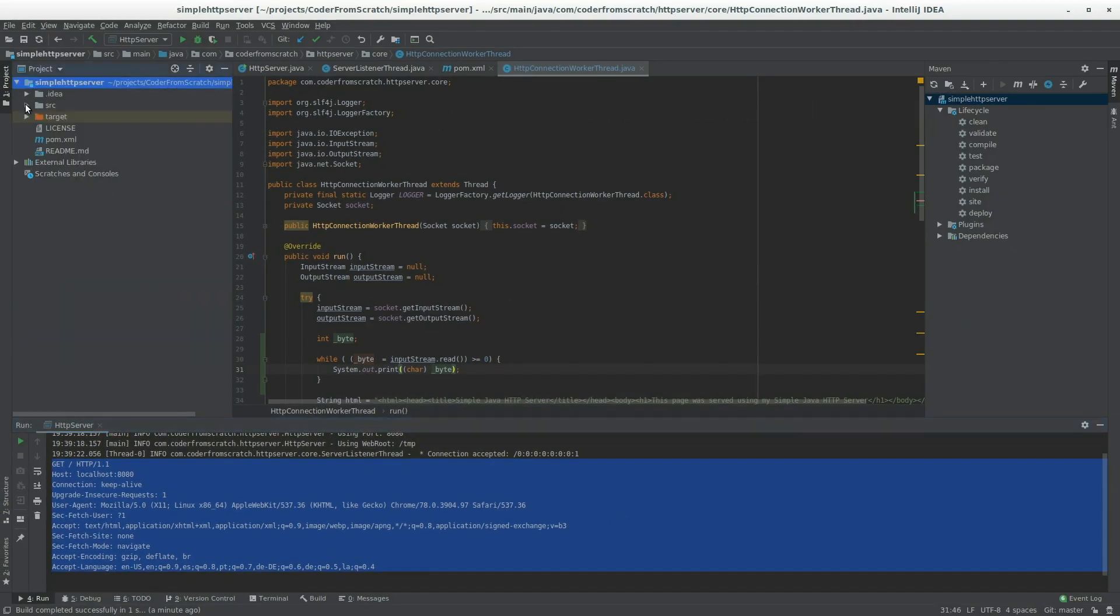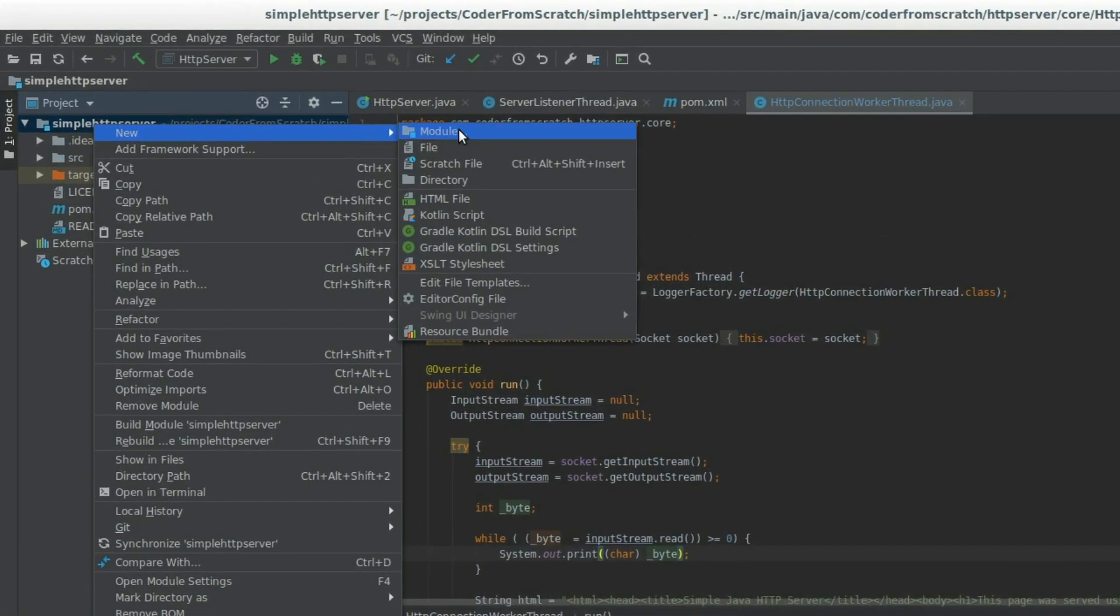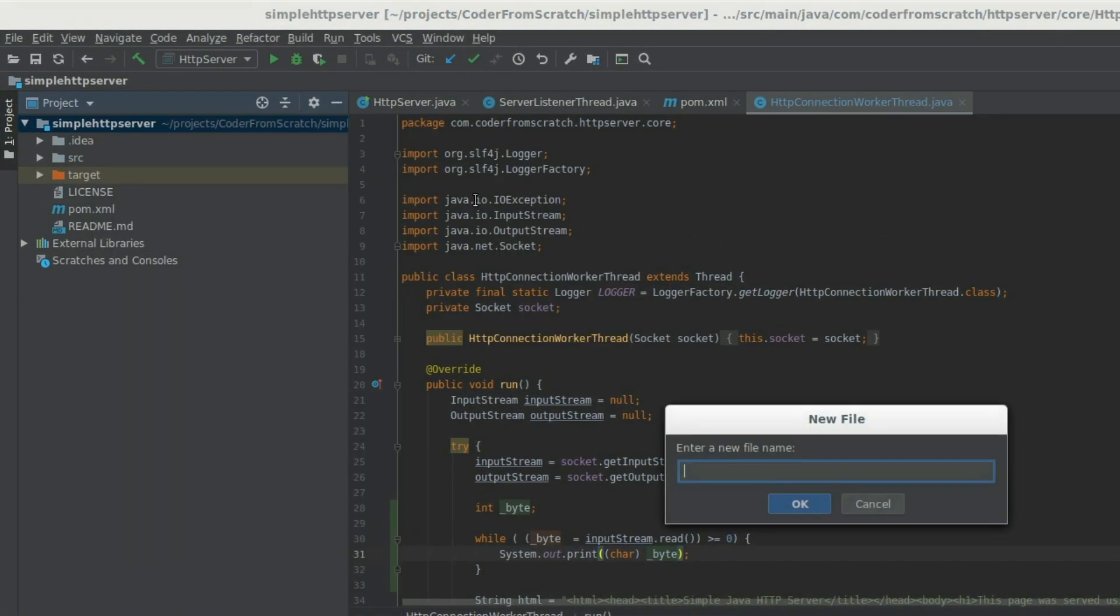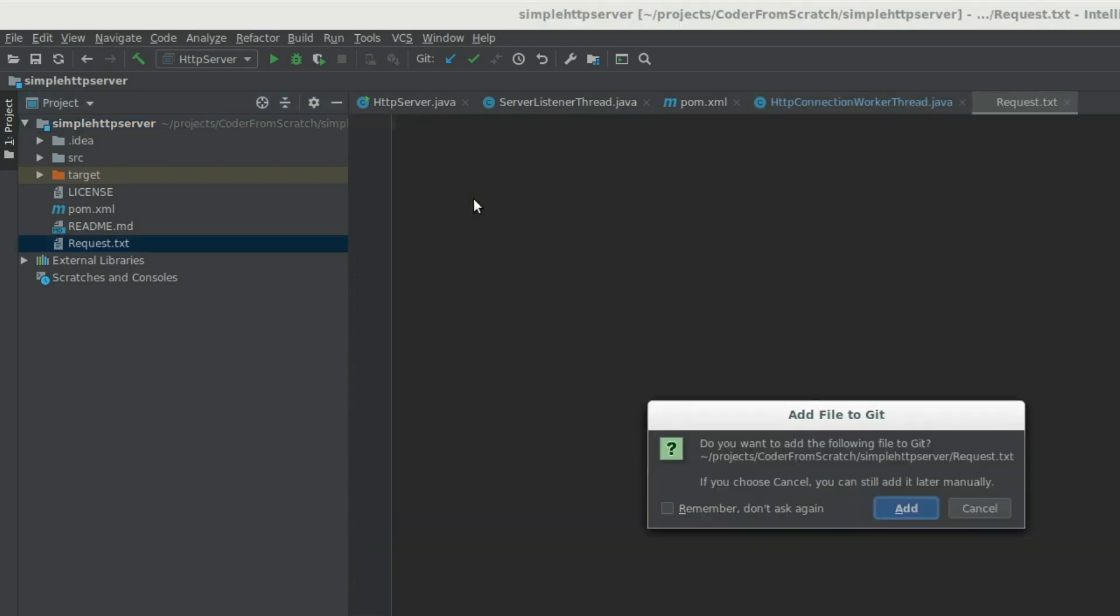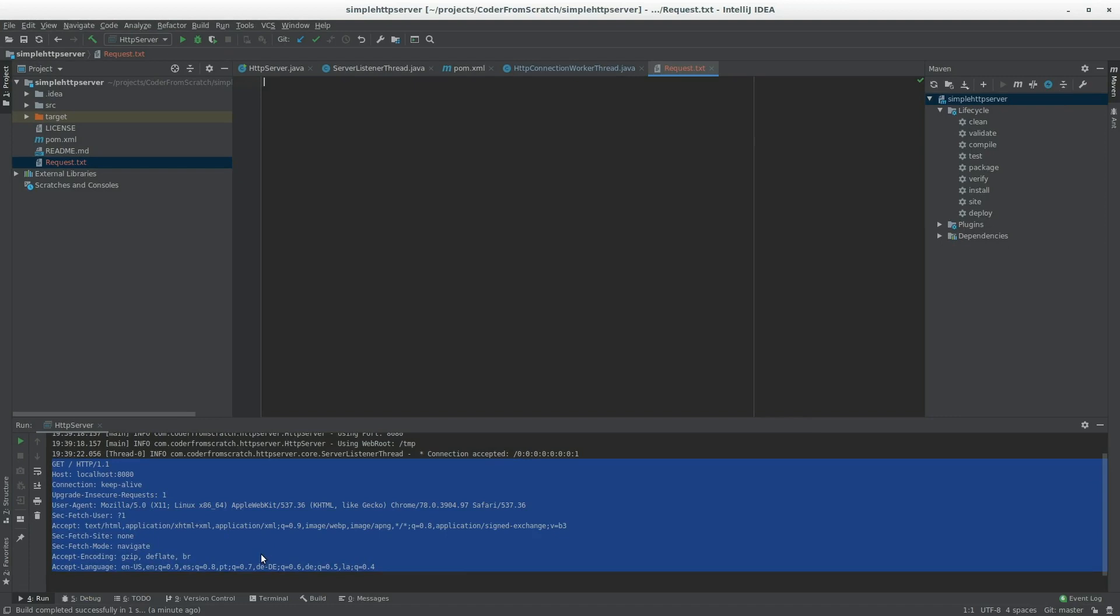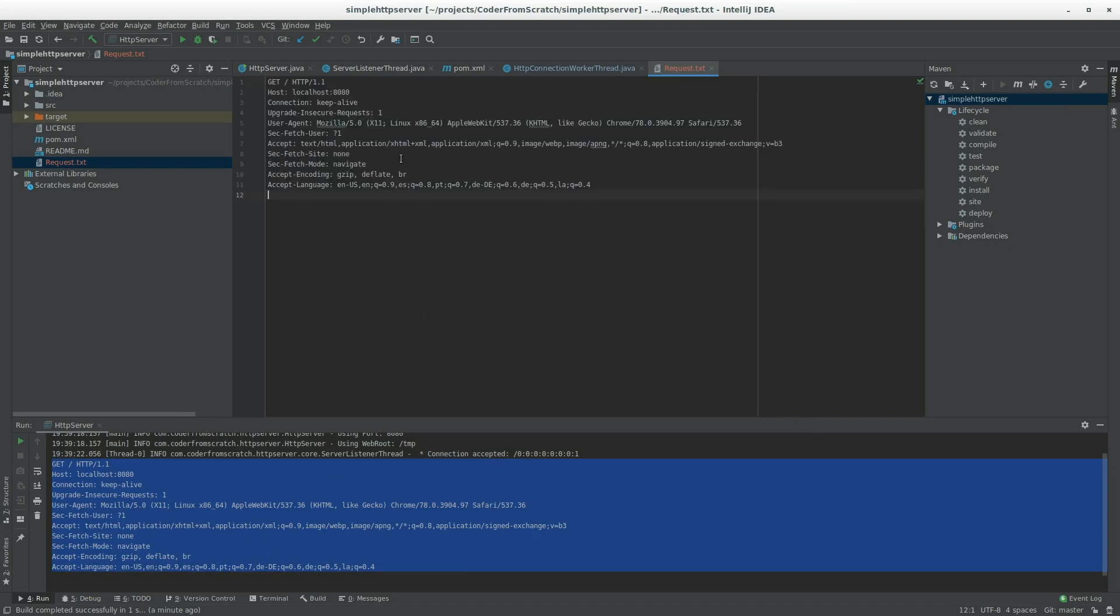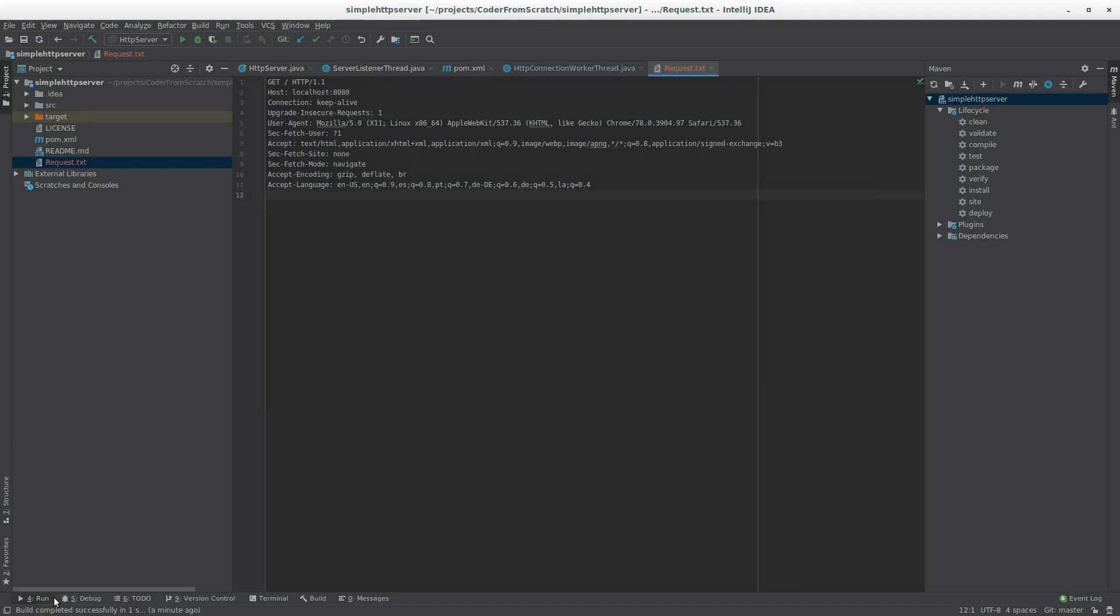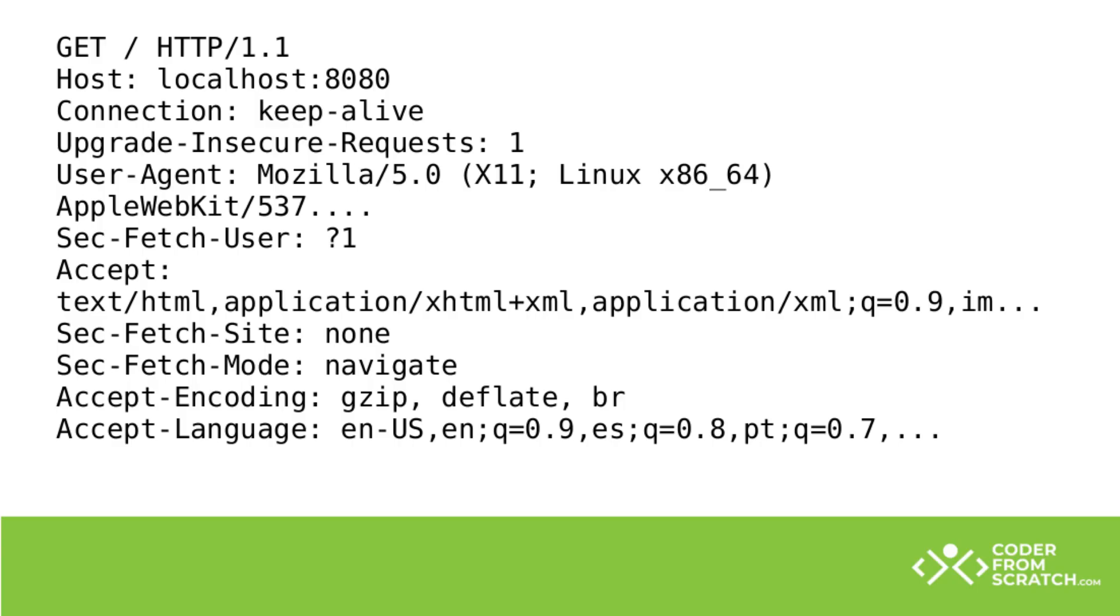And let's create here a small file, which we're just going to call request.text. And let's place this in there. Perfect. I'm also going to place it here on a slide so we can follow along.